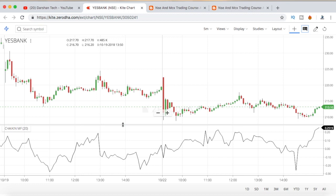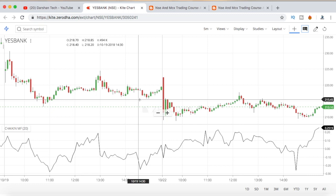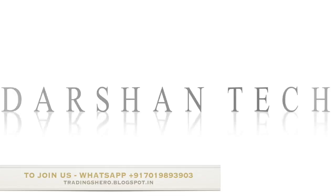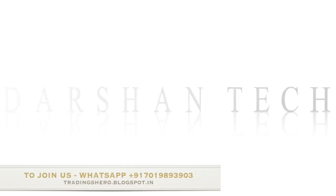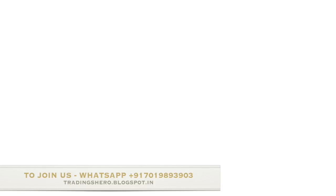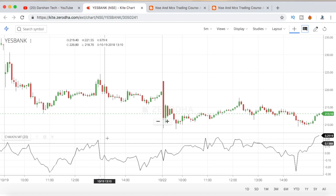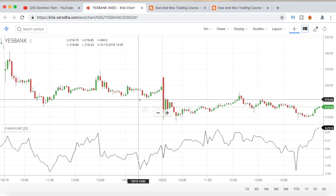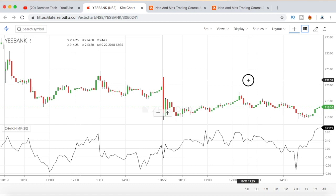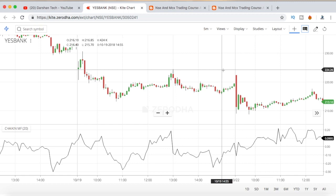In this video I'll be talking about the Chaikin Money Flow indicator and I'll be showing you a trading trick using Chaikin Money Flow plus MACD. Watch this video till the end — it will be interesting and I'll be showing you a different type of trading setup and a trading trick.